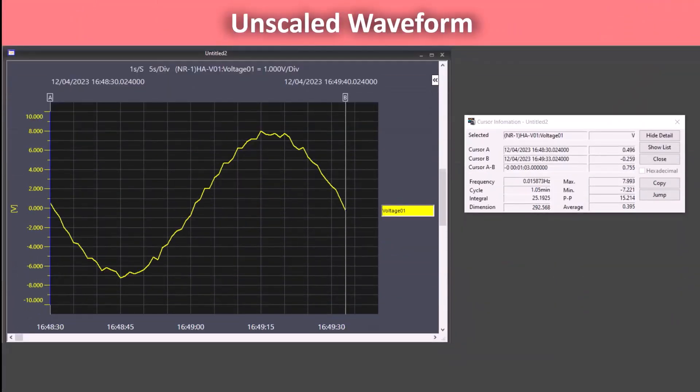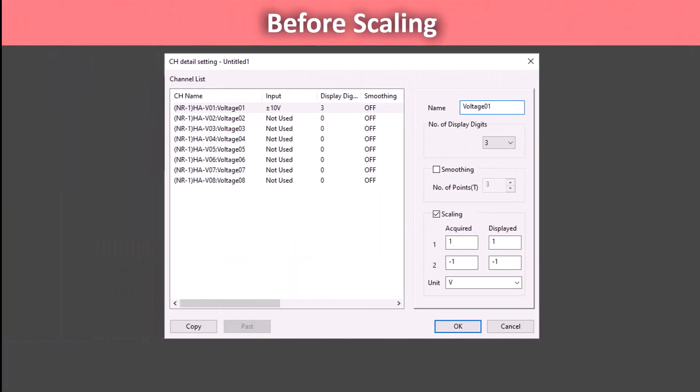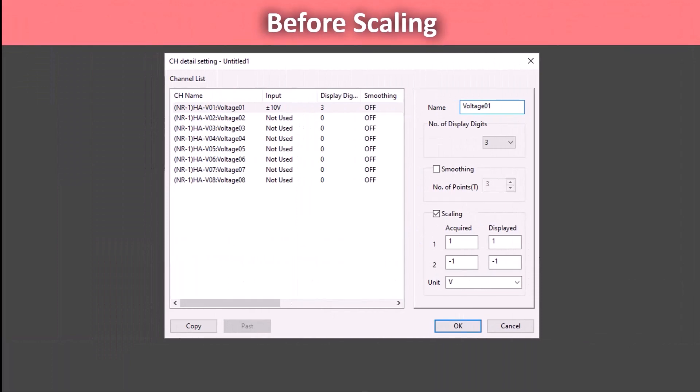Again, this is our unscaled waveform. You can see in the data on the cursor information window that the max value is about 8 and the min value is about negative 7.2. To perform a shift scale, we are only going to adjust the displayed values.